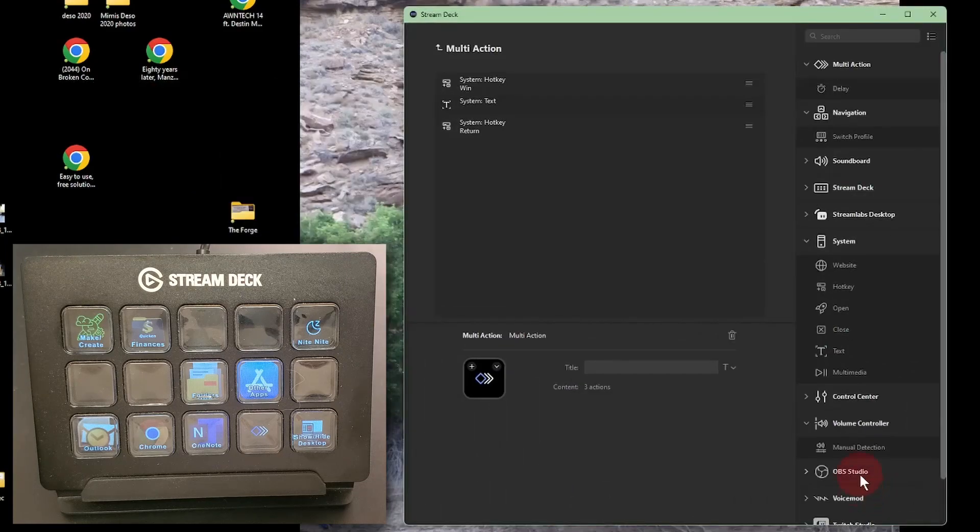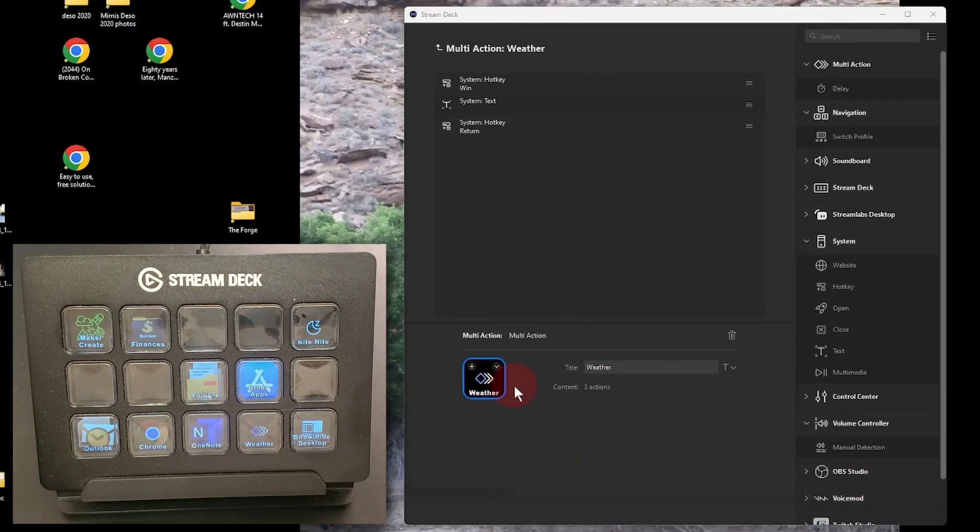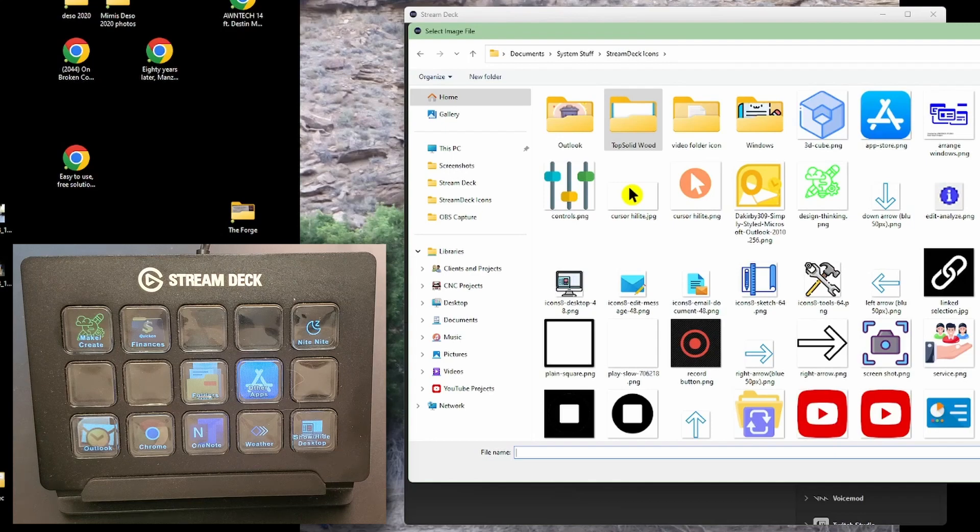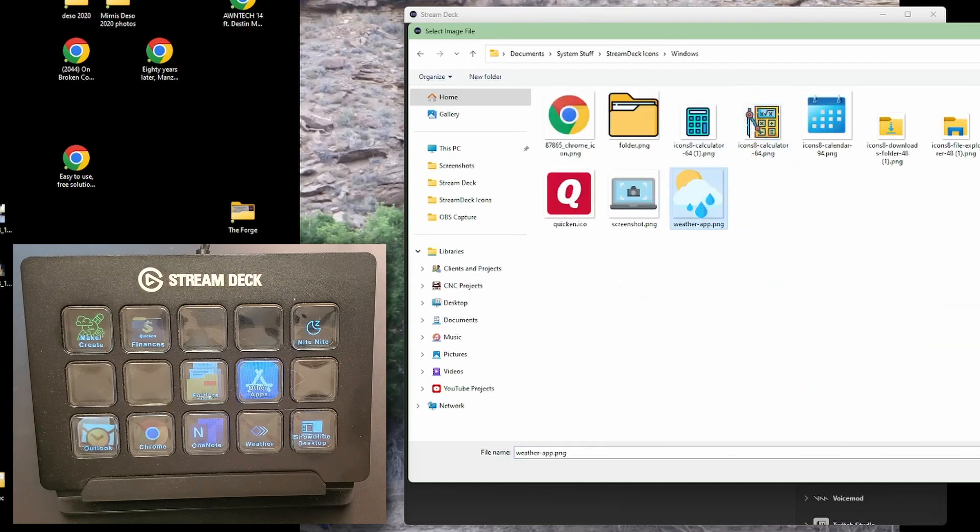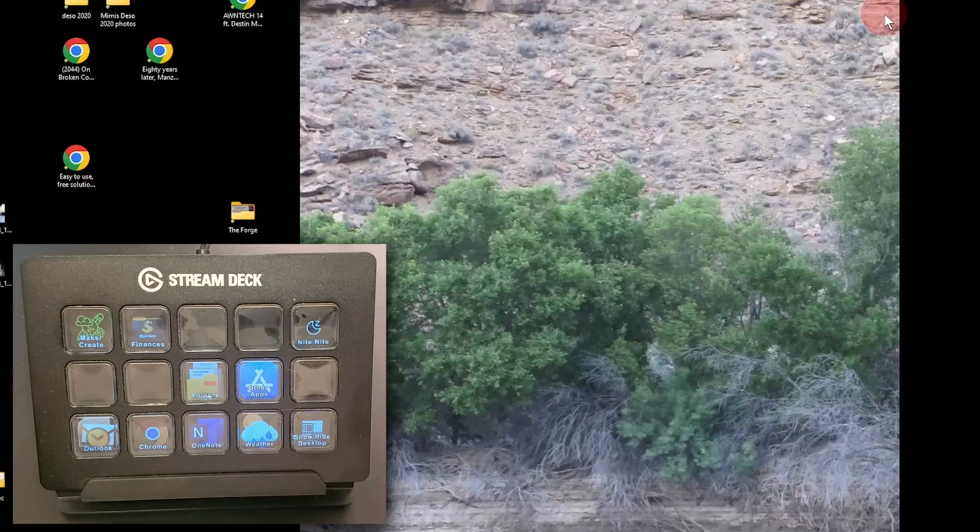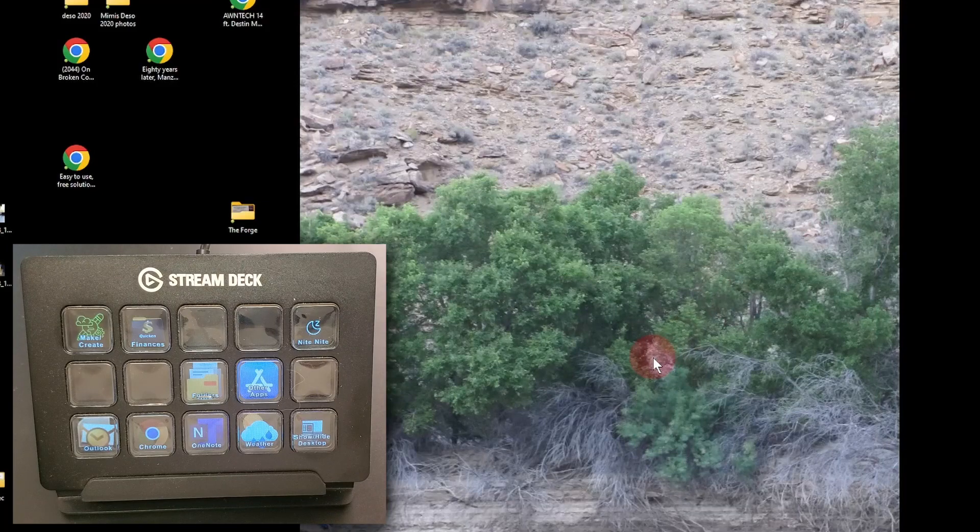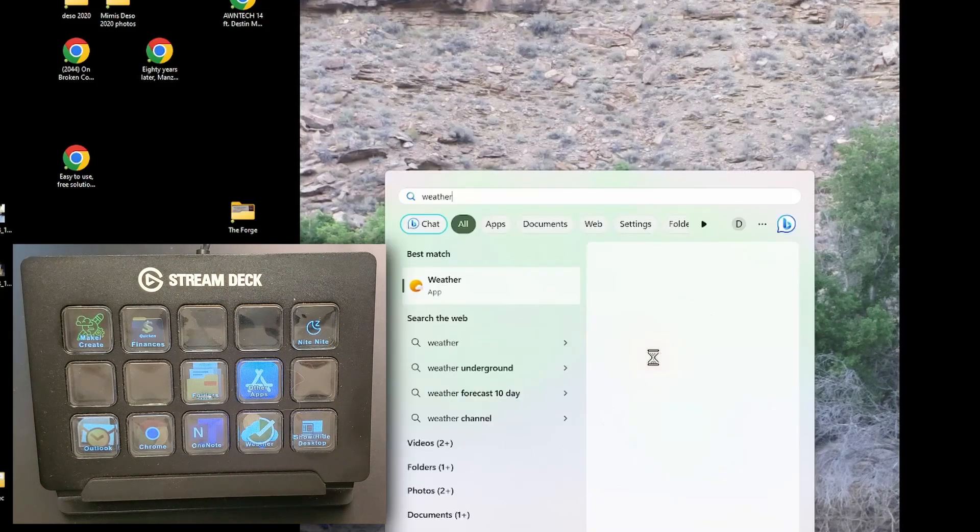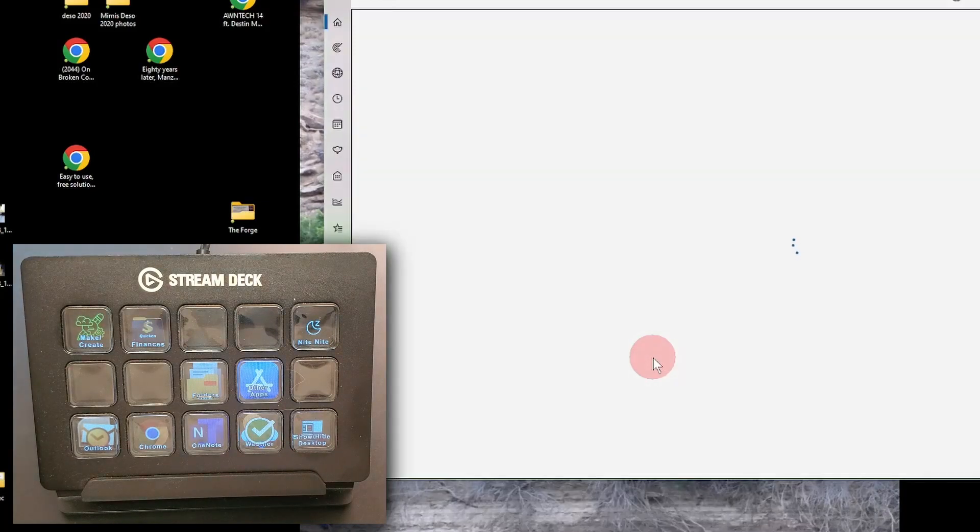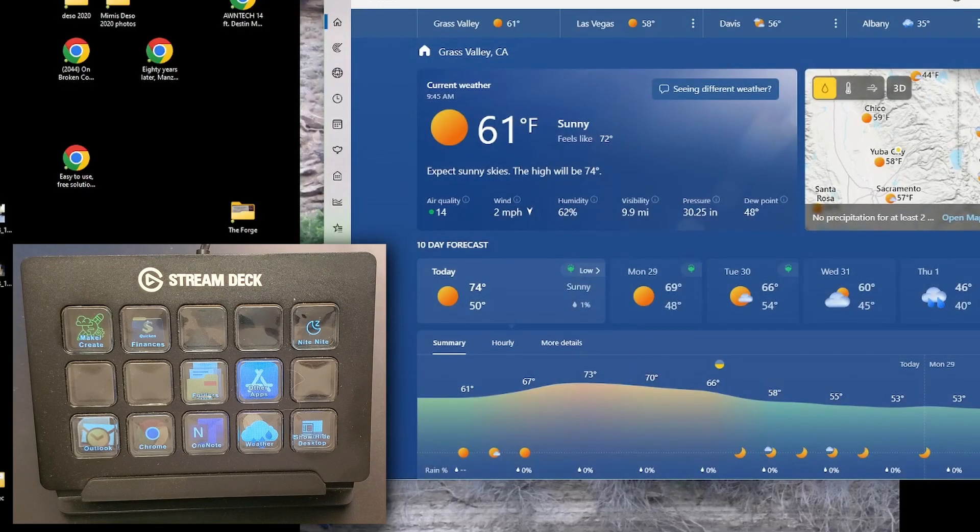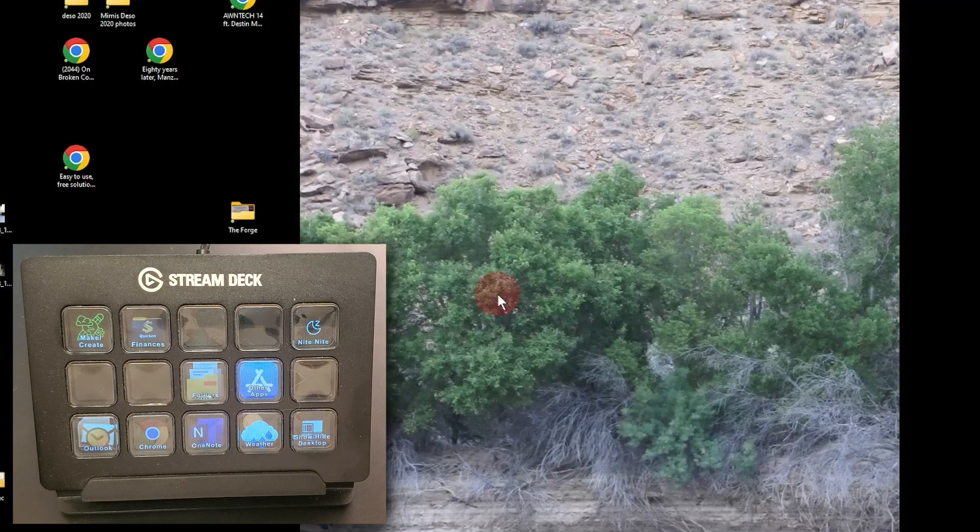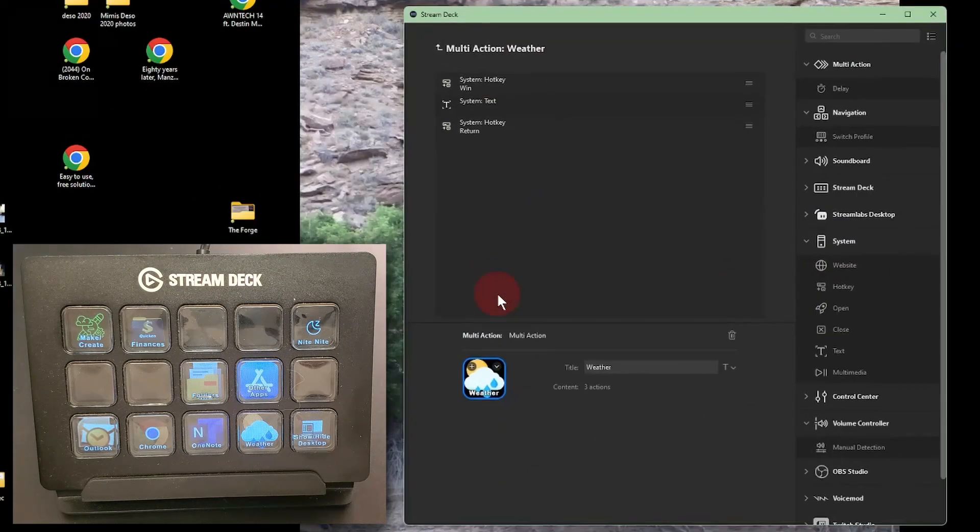Let's go back and give the button a title and find an icon for it.